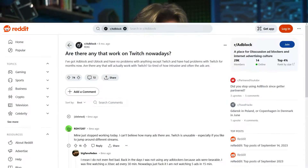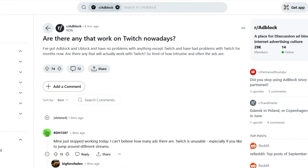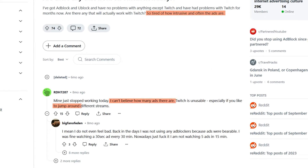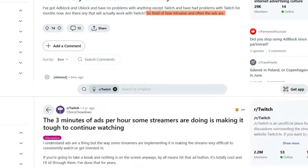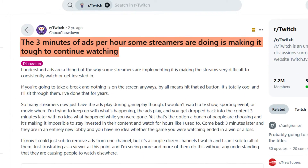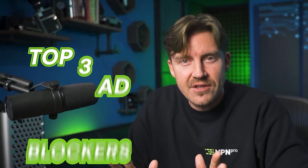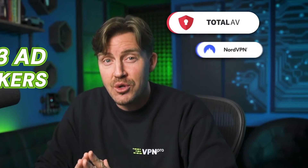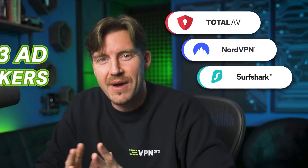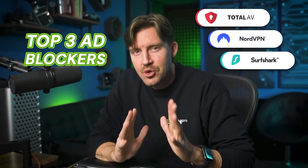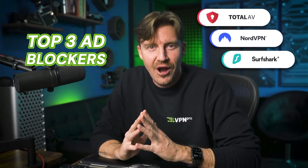For those of us without a Turbo subscription, those three-minute Twitch ads can really put a damper on the whole live streaming experience. Fortunately, there's a way to avoid this situation altogether, and I'm going to show you how with my top three favorite Twitch ad blocker options.